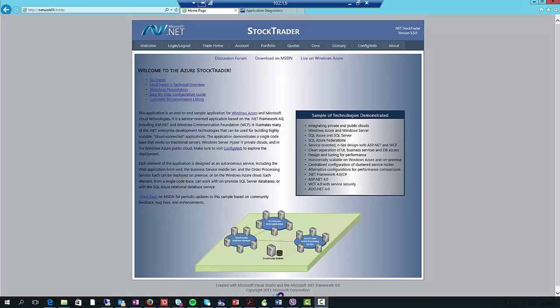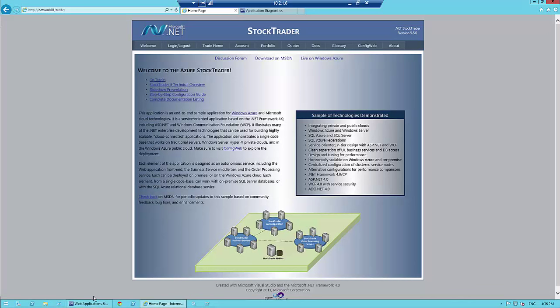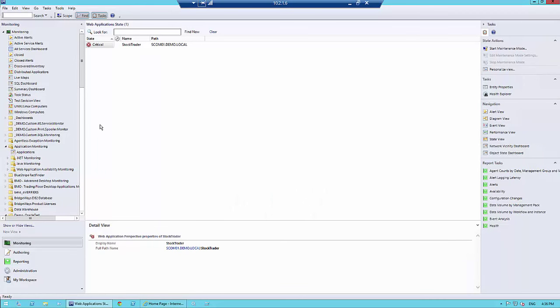The key focus of this session is application performance monitoring. I have a stock trader app, a .NET app, and I want to know how I can monitor it, gain an understanding of its health, and build up a real solid picture using Operations Manager. We're going to build on some learnings so that when we finally get to APM, you understand what is happening.